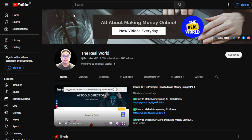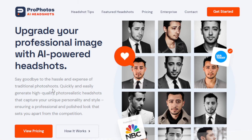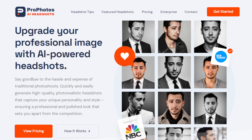So this AI tool is called Pro Photos or AI Headshots. As you can see here, it says goodbye to the hassle and expense of traditional photo shoots, and you're able to quickly and easily generate high quality photorealistic headshots that capture your unique style. This AI tool ensures that you have professional-looking and polished photos without any editing or experience at all — the AI will do its thing for you.